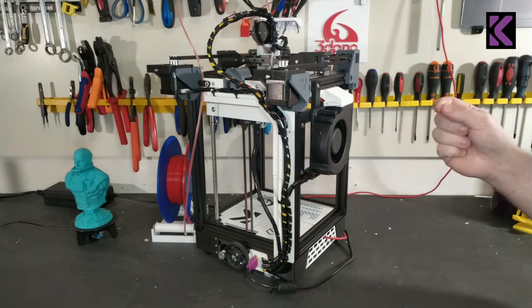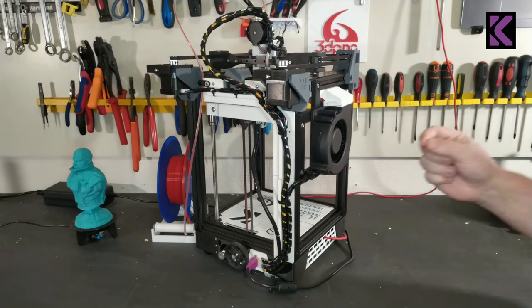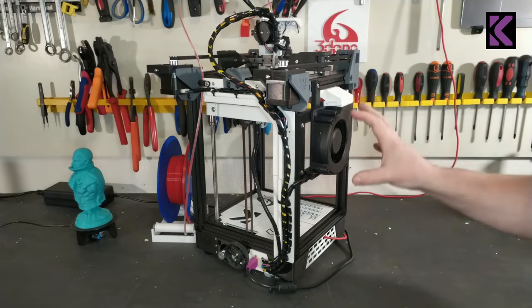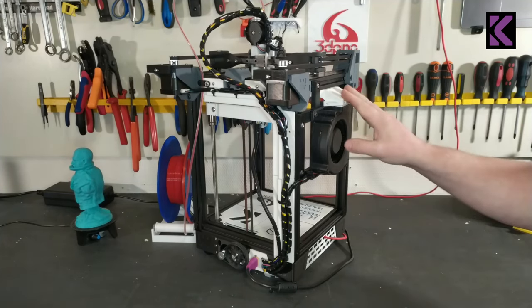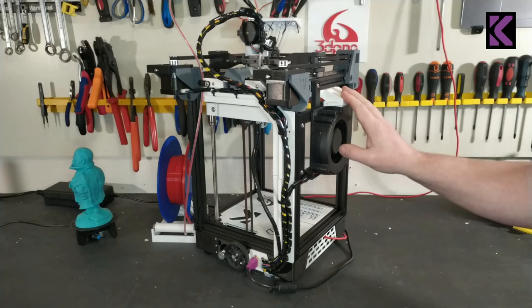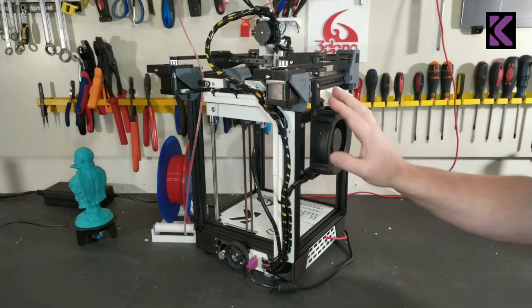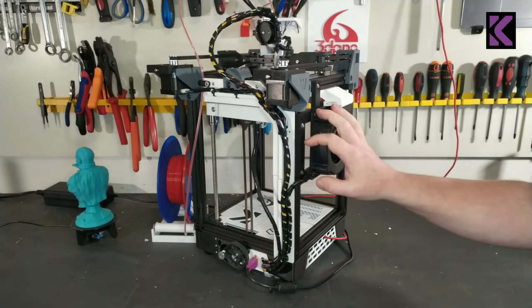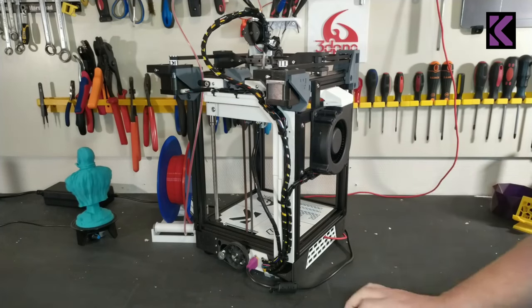As you see there is nothing cluttering up this printer, it's a really clean looking build.